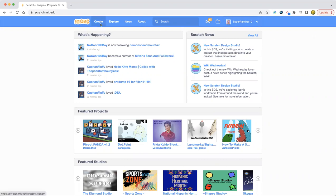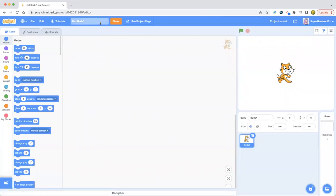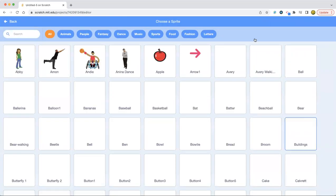Today we are going to be making another cool project — a person singing. You've probably heard of this before, but I'm making it because why not?